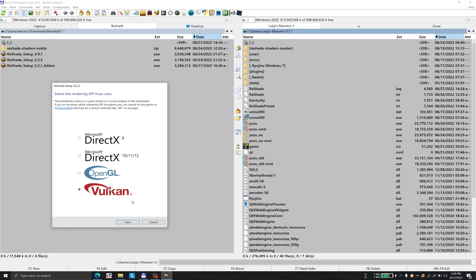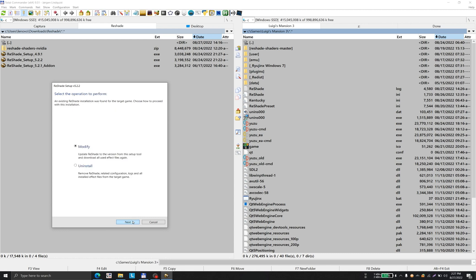If your emulator like Citra uses OpenGL, or if you're using Yuzu with OpenGL API, you have to select the third option, not the fourth option.